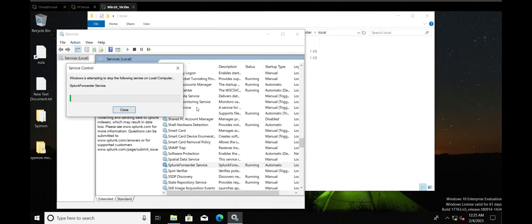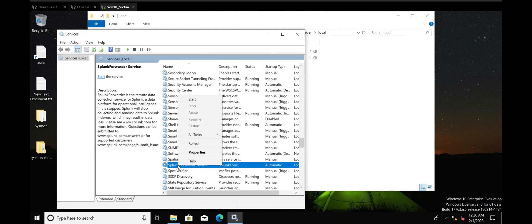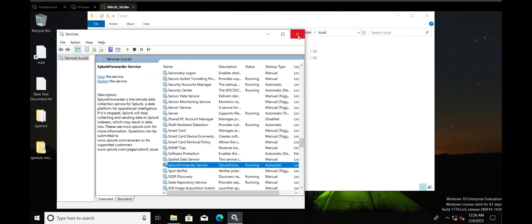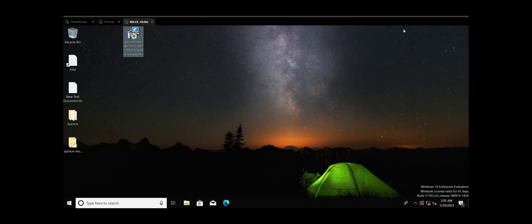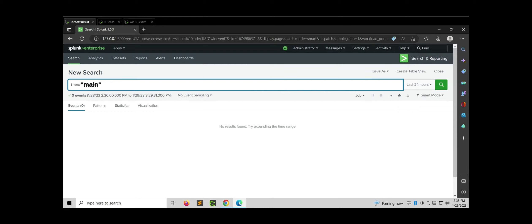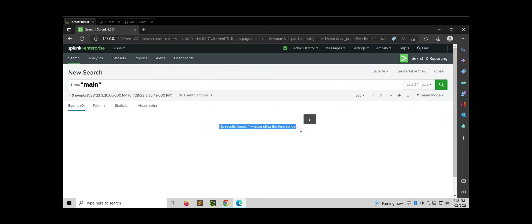Let's stop the service and then restart it. The service has been restarted. Now let's close these windows and move back to the Threat Pursuit VM. There we will search for the forwarded logs under the main index, which is Splunk's default index where all processed data is stored. If everything is working fine, we should see events at least under this default index. As we can see, we are not receiving the logs yet — there is some issue. Let's troubleshoot that first.